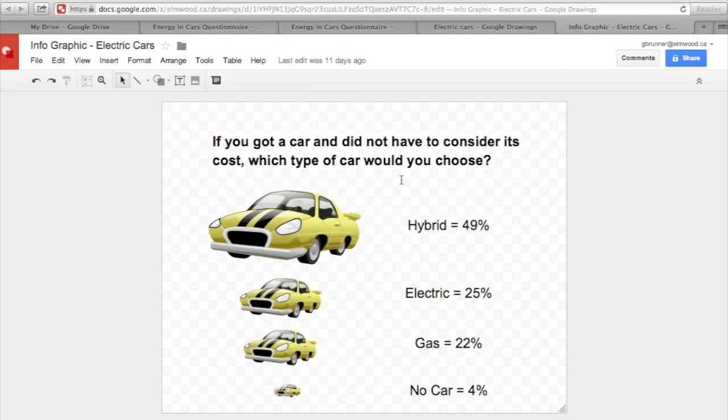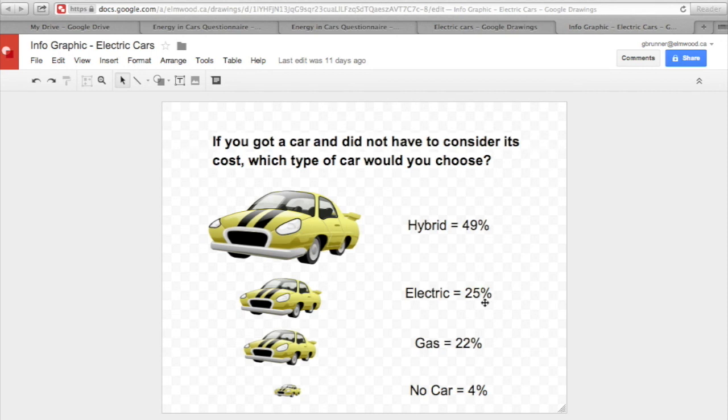As you can see, I made one in the past, and so I have my question at the top. And here I have the answers of hybrid 49%, electric 25%, gas 22%, and no car 4%. As you can see, the biggest number is at the top, and I made its car the biggest. And it went down in numbers, and the cars kept getting smaller due to how the numbers were.